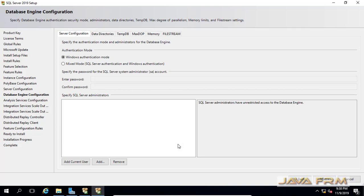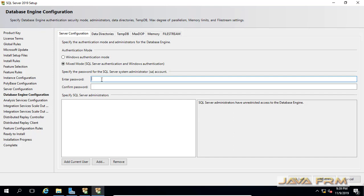The next important part is database engine configuration — you need to add one username. I am going to select Mixed Mode authentication, which includes both SQL Server authentication and Windows authentication. If you select Mixed Mode, you need to give a password for the default SQL Server administrator account. The default SQL Server administrator name is SA, and I am setting the password for that account.